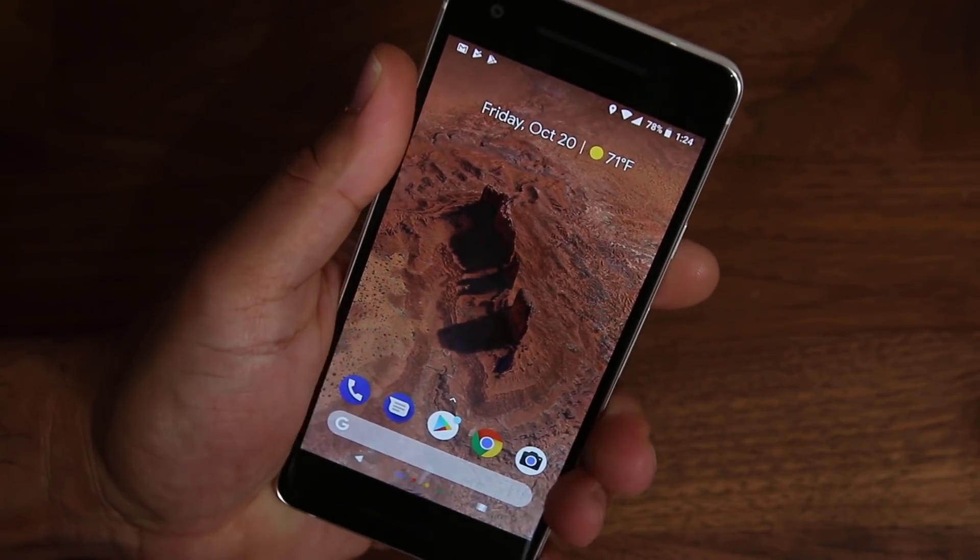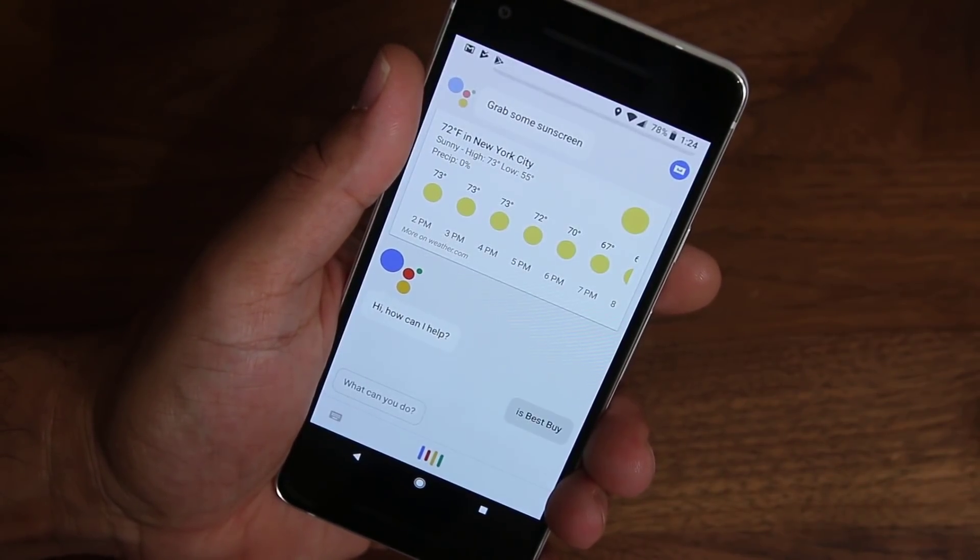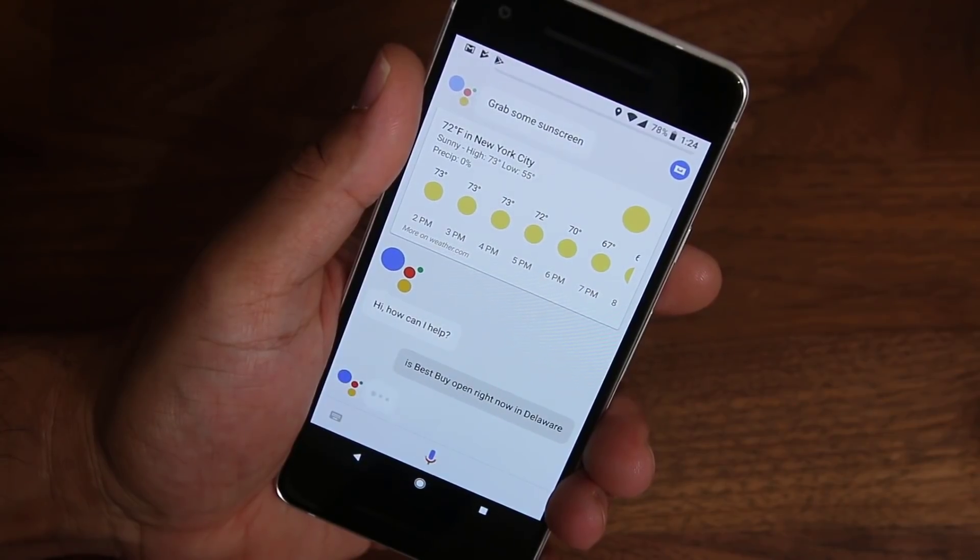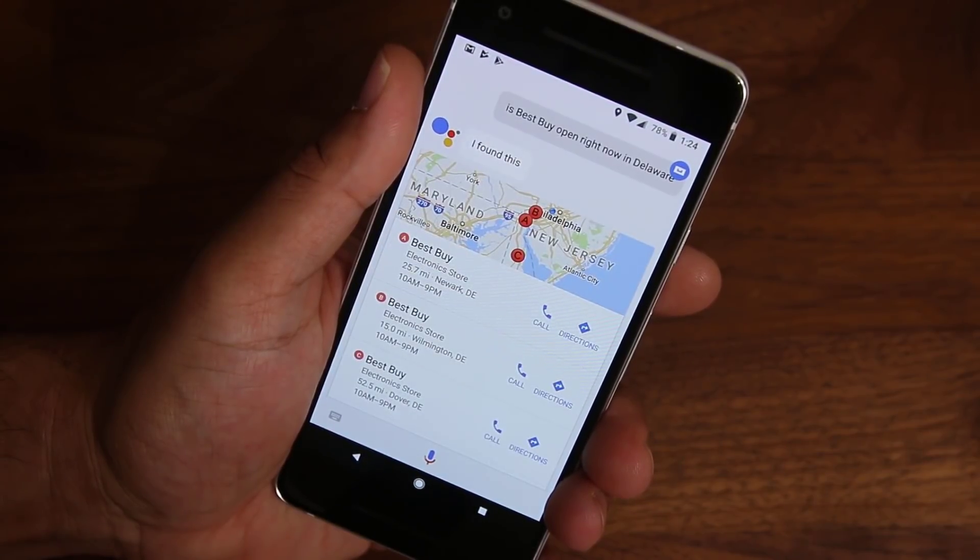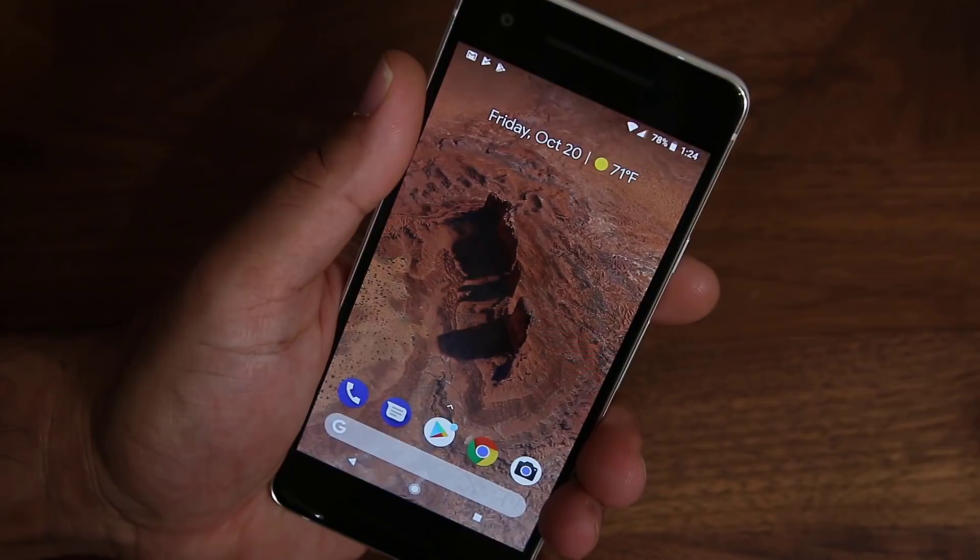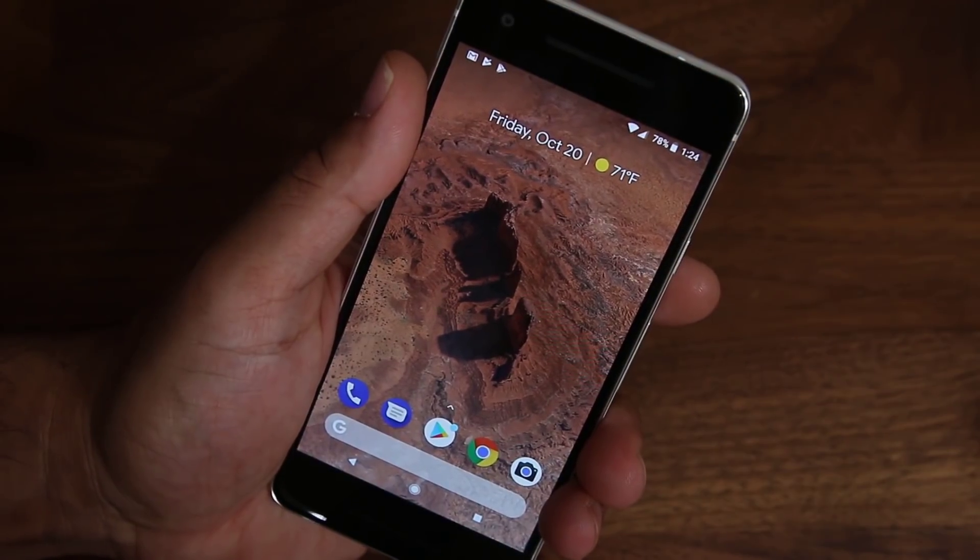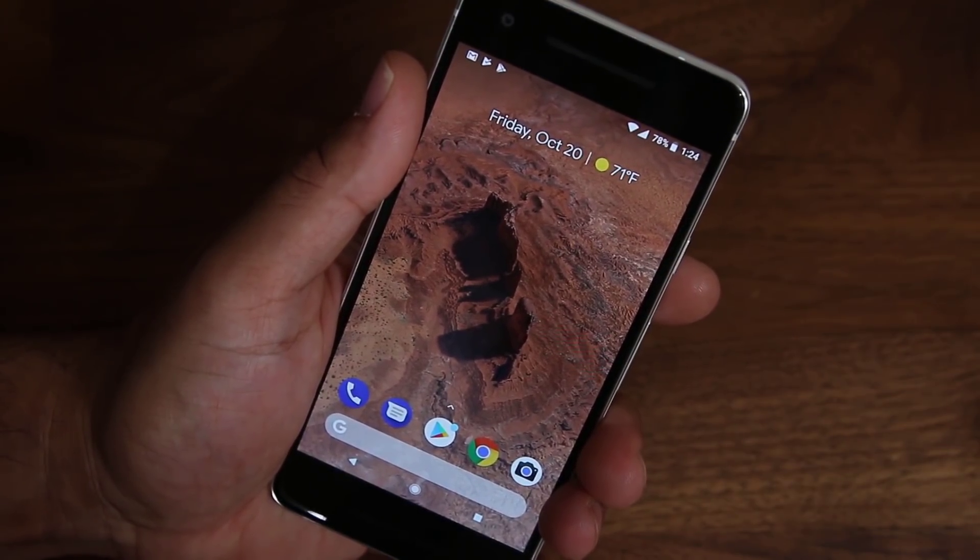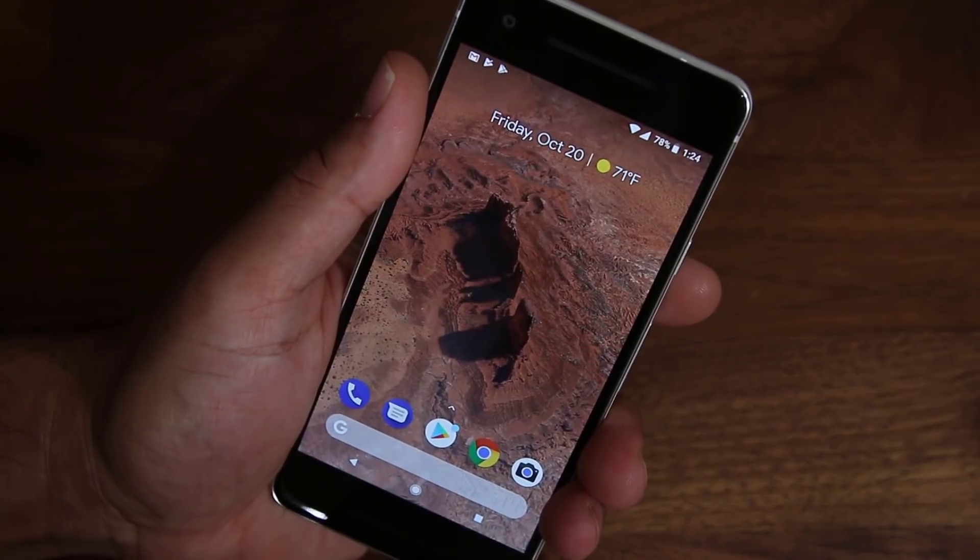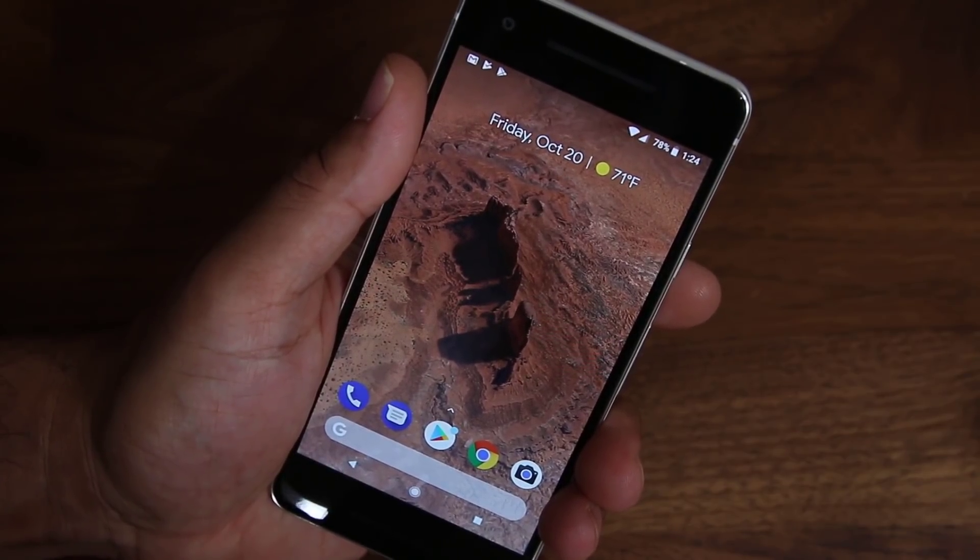Alright. So that's basically the active edge. You squeeze the phone. So the whole point is to give you quick and easy access to something that they think you'll be using often, which is the Google Assistant.